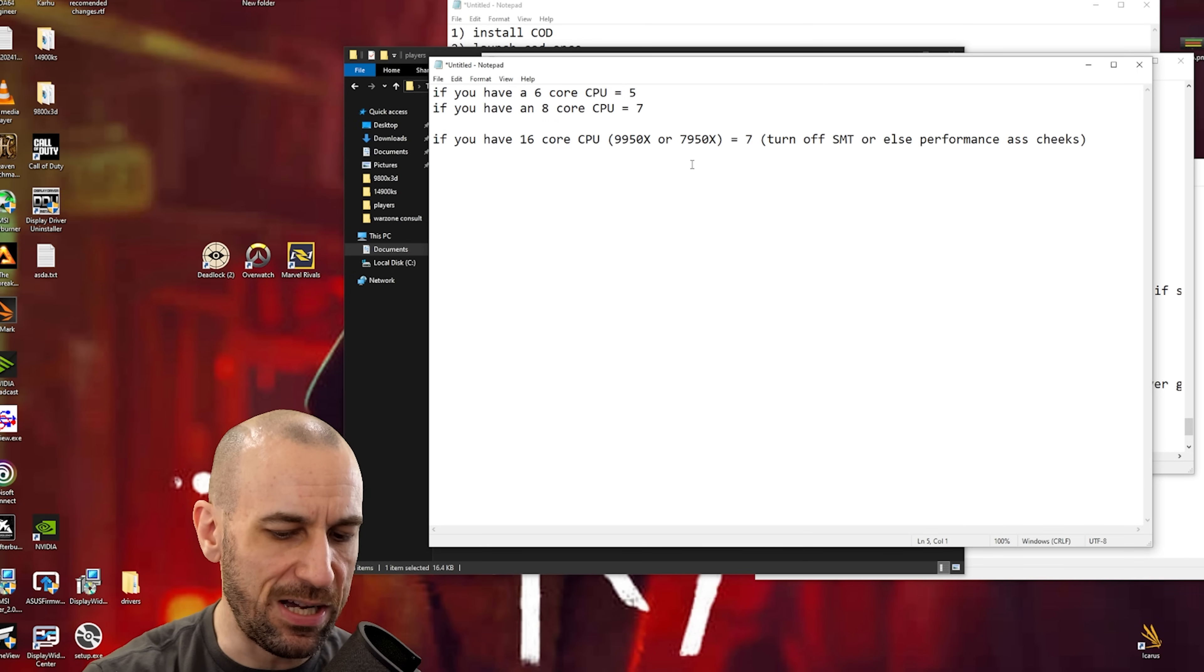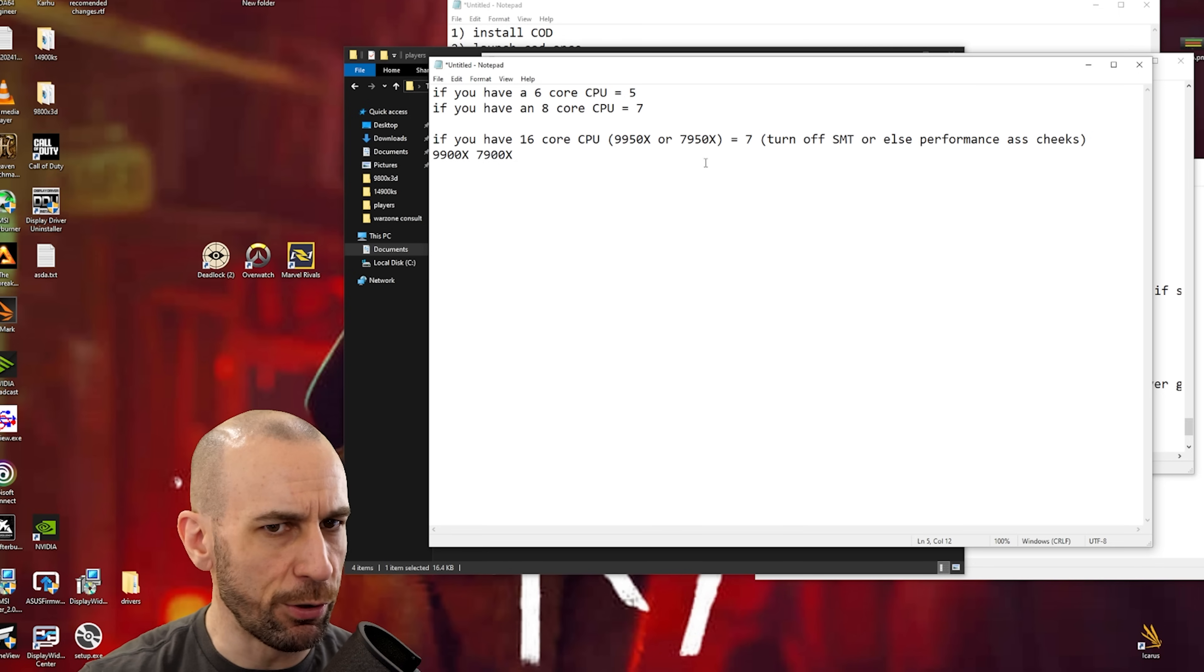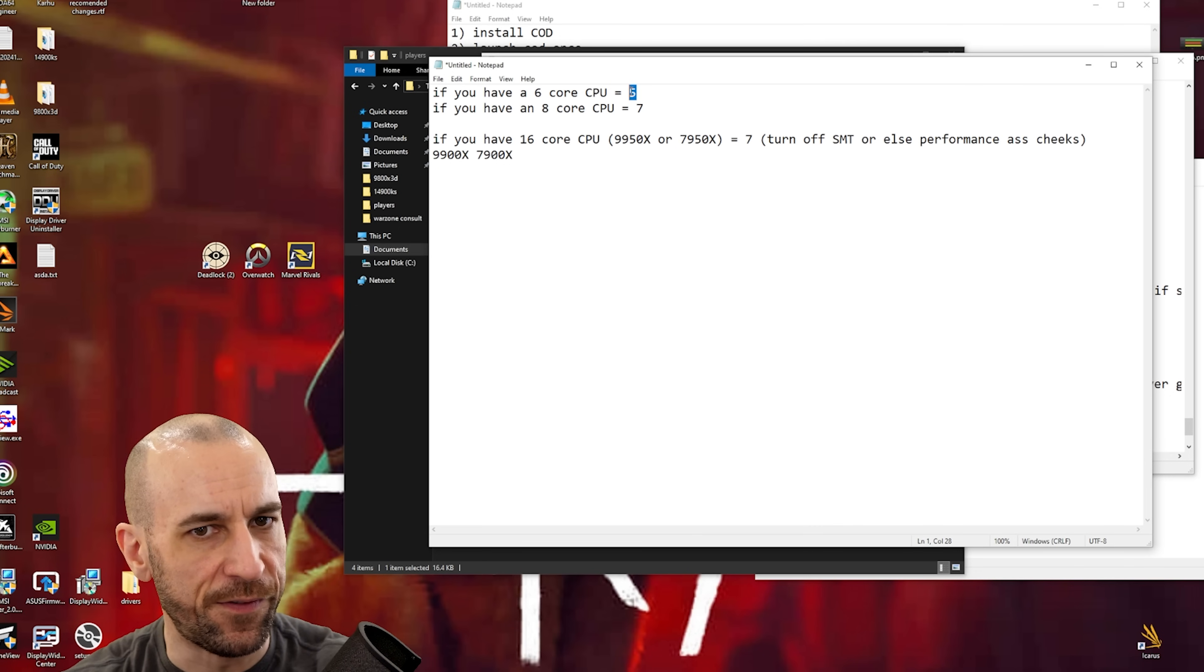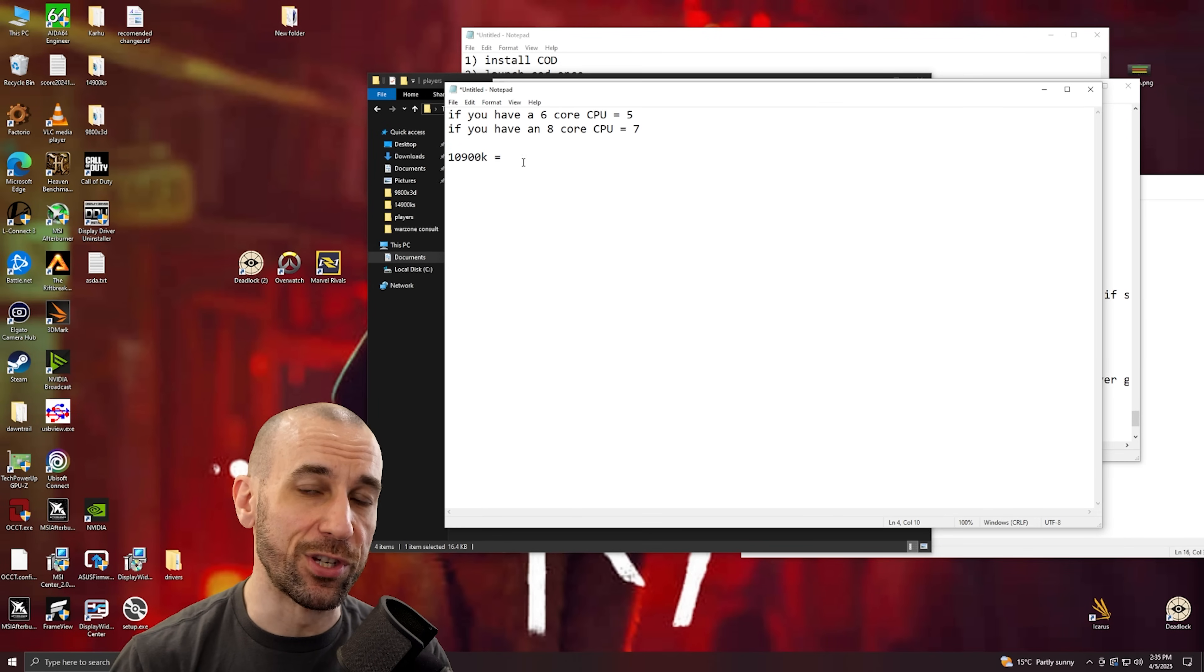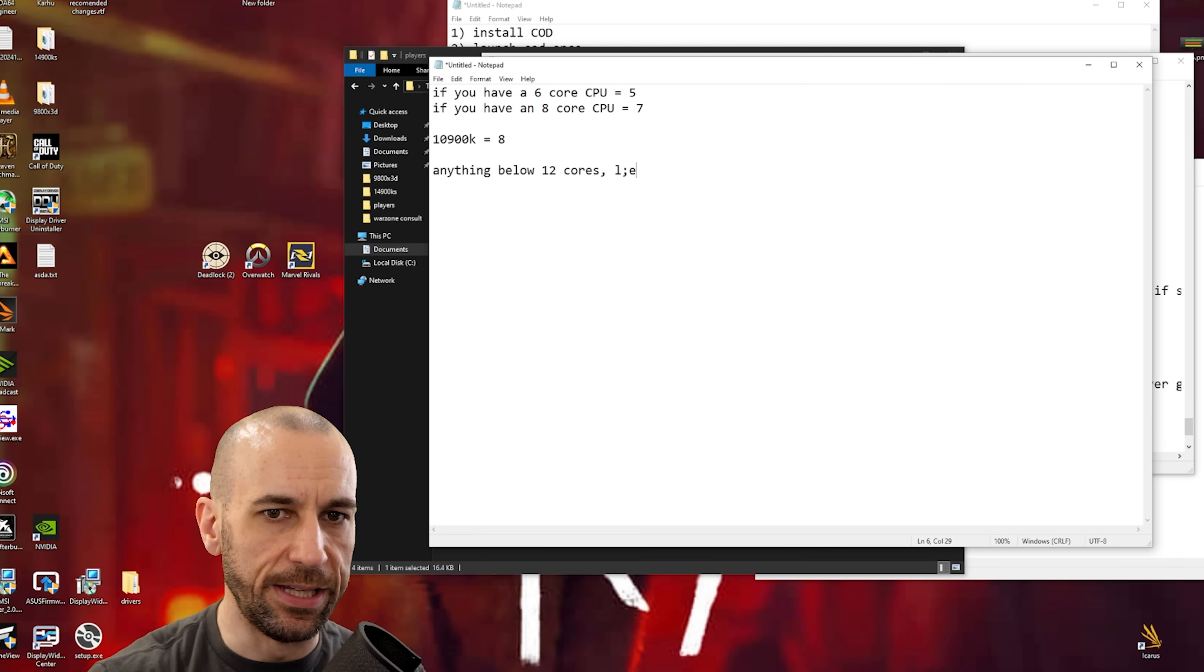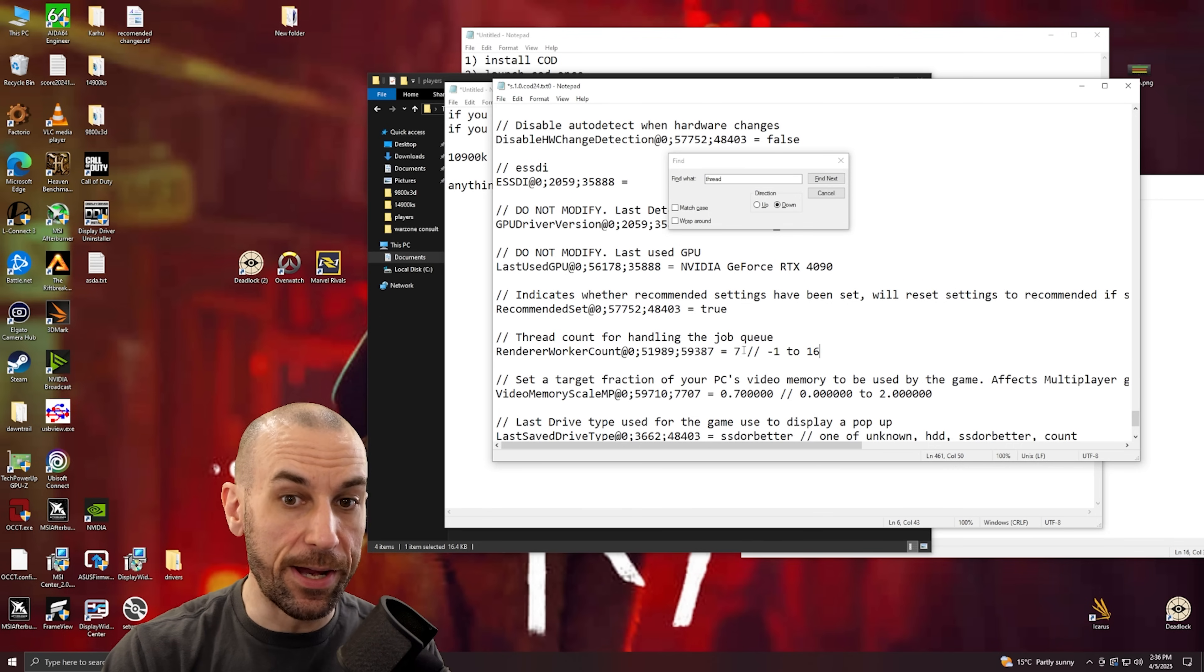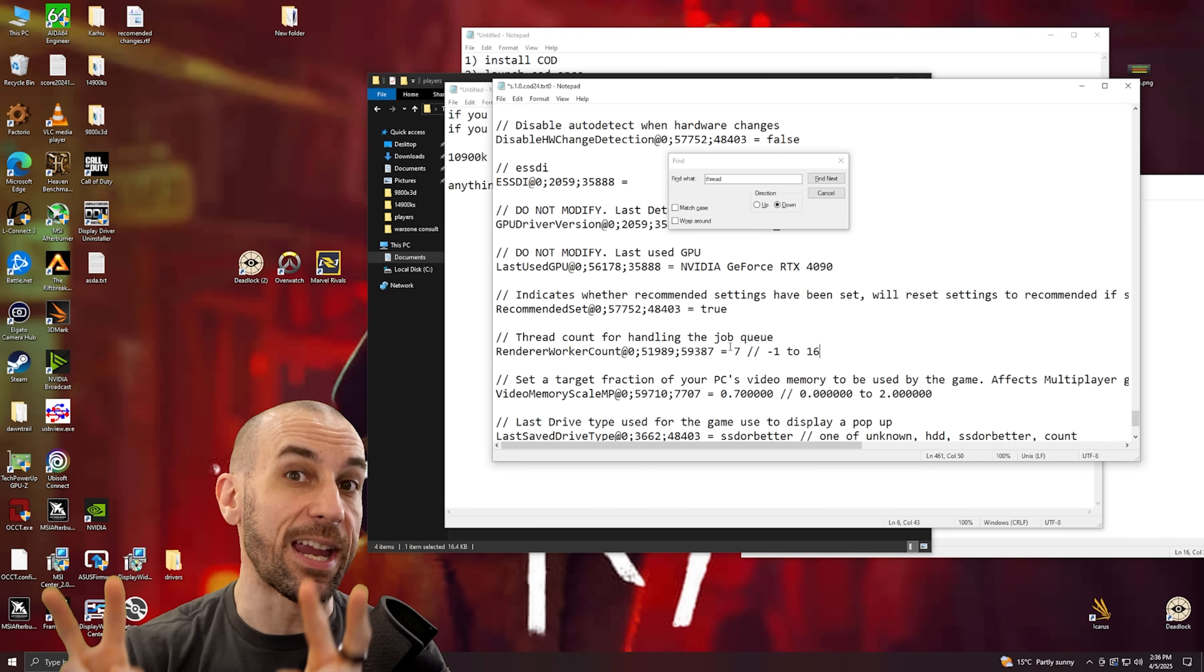Now this also applies to the 9900X or the 7900X. These you consider these ones six cores, so you put in five, but you also have to go disable SMT on these ones. And if you have a 10900K which is a 10 core CPU, then you put in eight here. Anything below 12 cores, leave SMT slash hyper threading on.